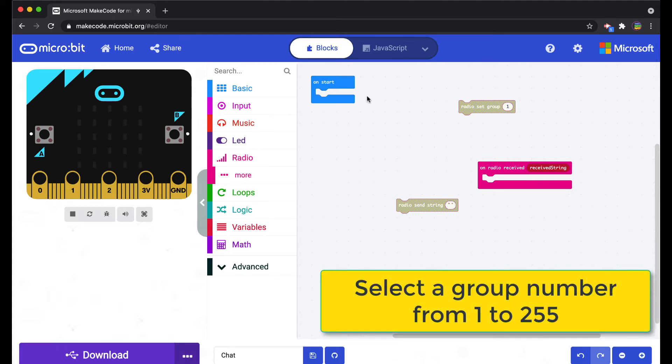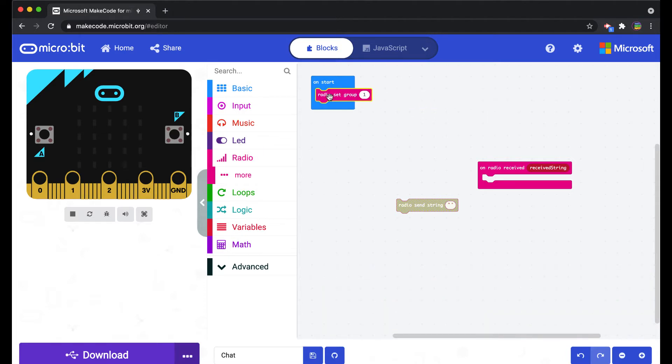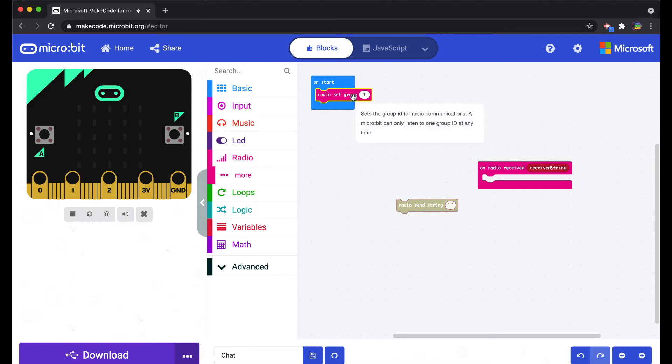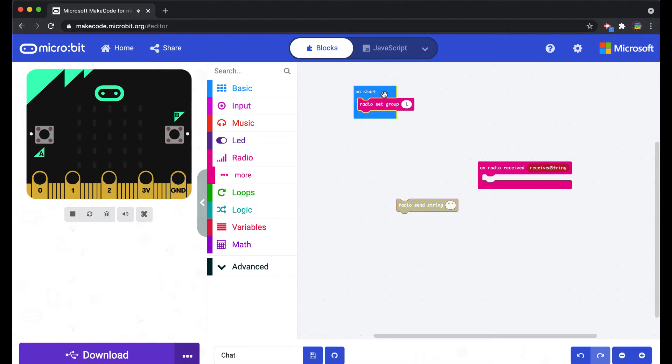I'm going to leave this at radio group one since there's no one else in this room. But I would recommend with my kids to decide upon a number between whoever is doing the communicating.